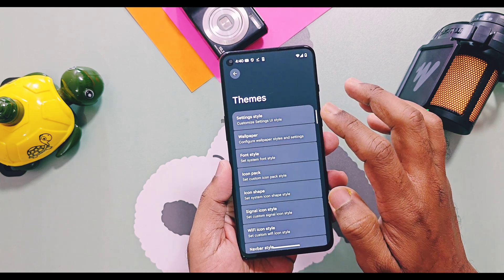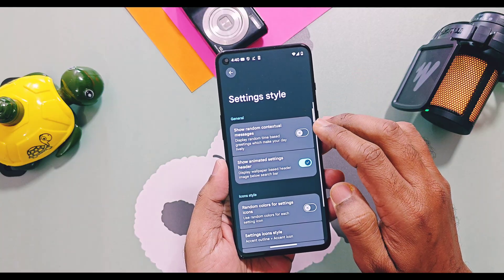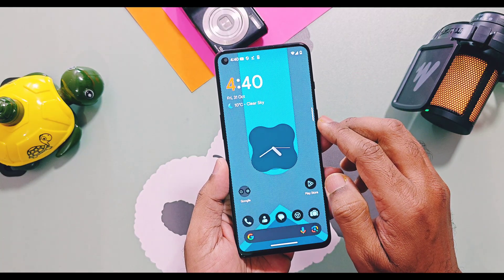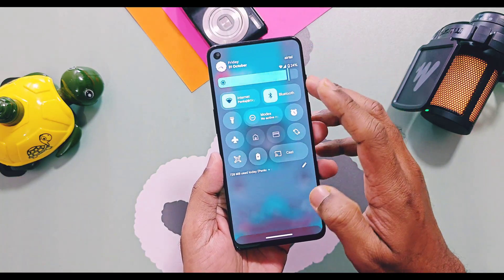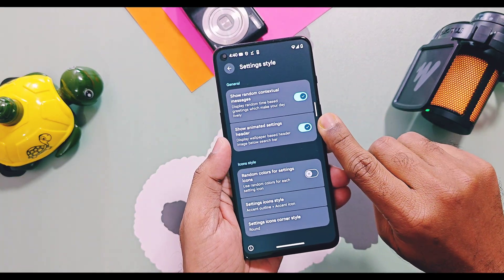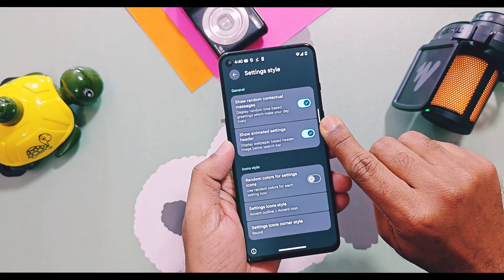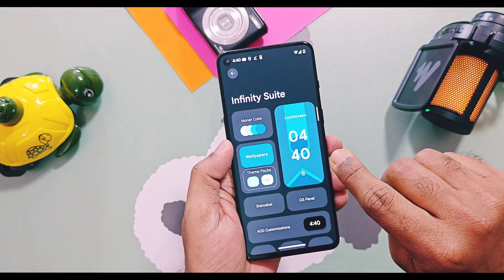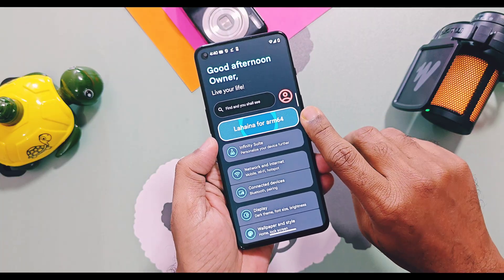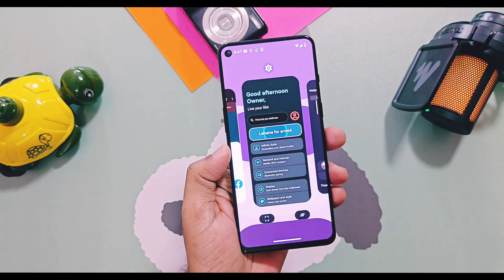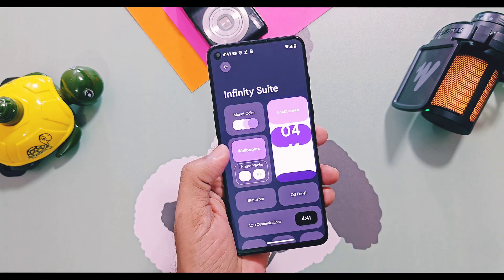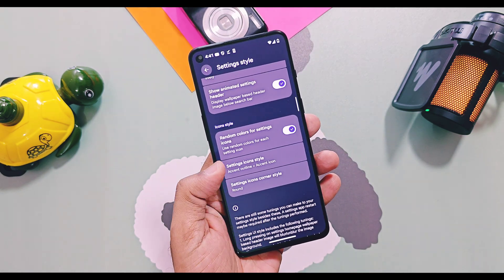Under Settings Style, you get some options to customize the Settings panel. The first toggle is 'Show Random Contextual Messages,' which enables daily briefings at the top of the Settings panel with some codes. Next is 'Animated Setting Header,' which enables a header at the top of the Settings panel with the background of the current wallpaper of the home screen. Its theme will change according to the wallpaper and material colors of the system.